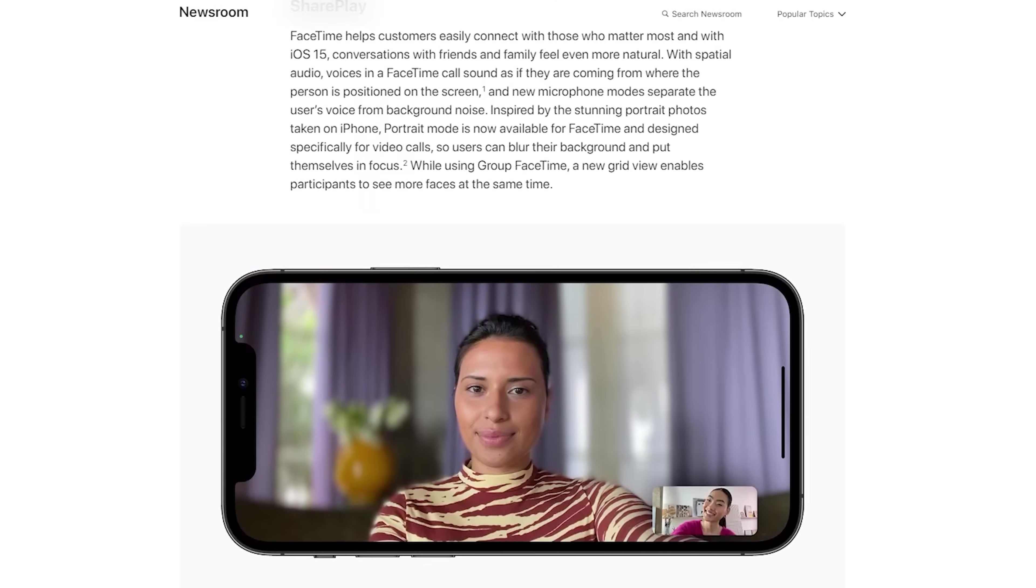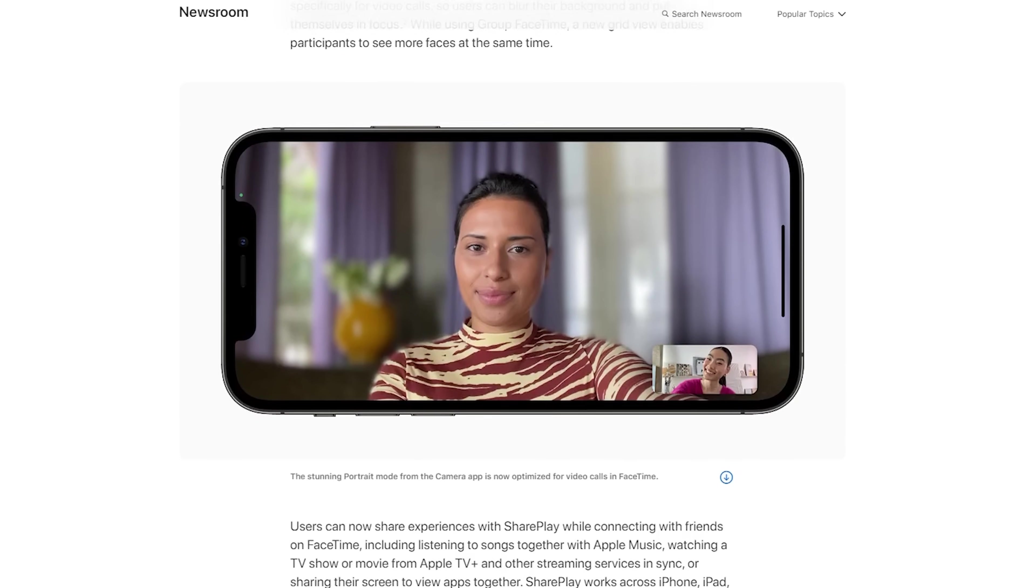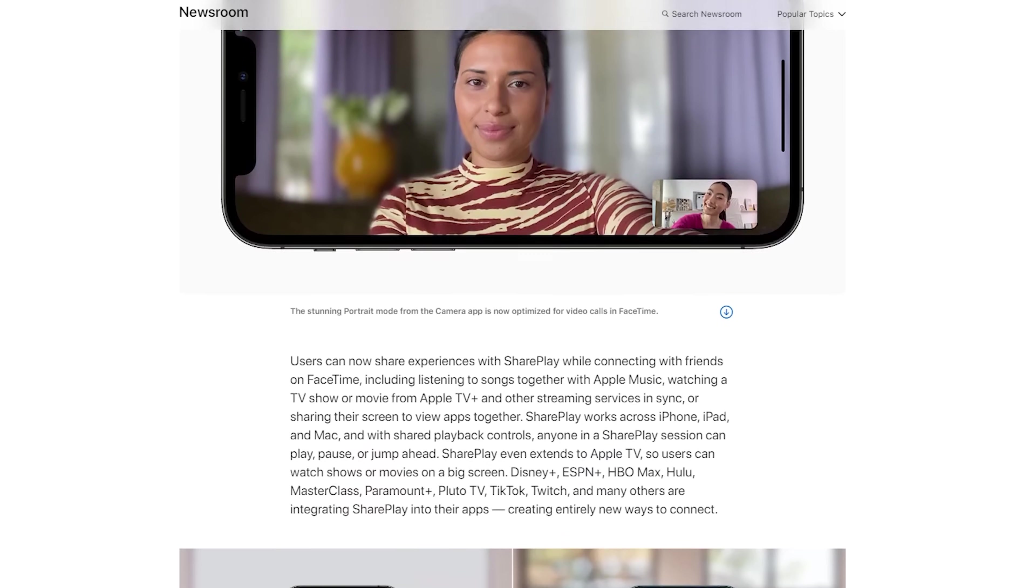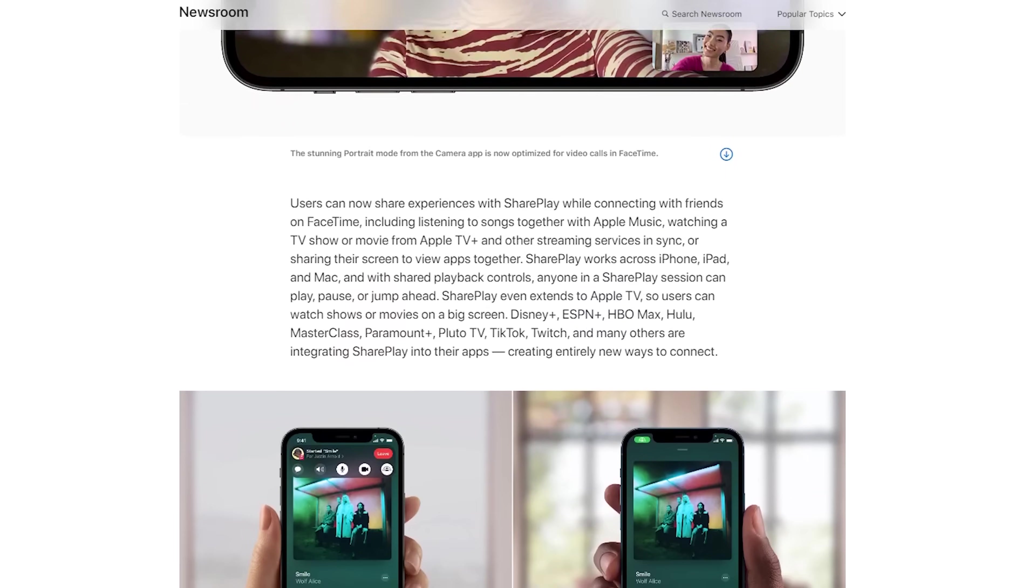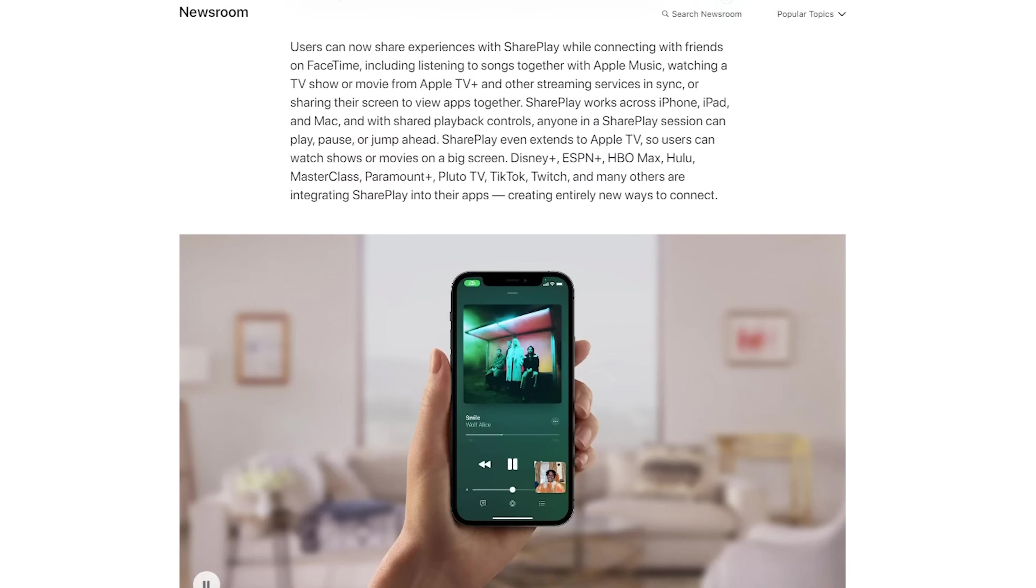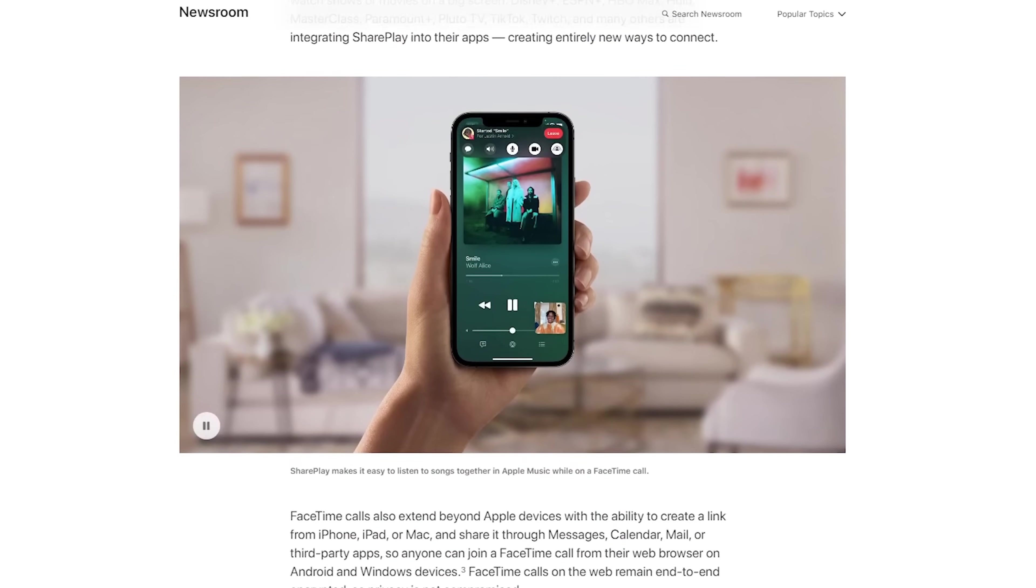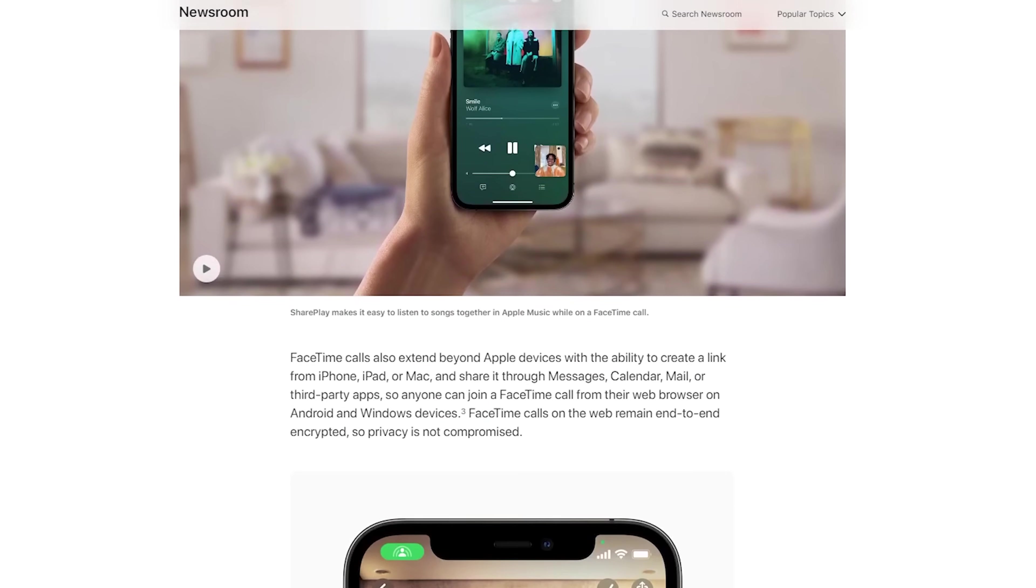There are a lot more features coming to FaceTime, audio features like voice isolation and wide spectrum, share play for video and music, but at this point, not all of these features are available, so I'll be releasing update videos as more features roll out.